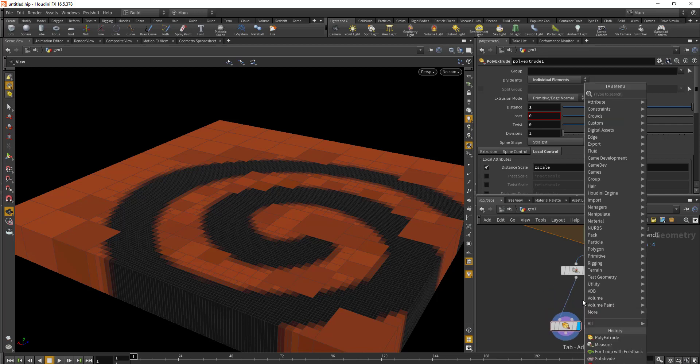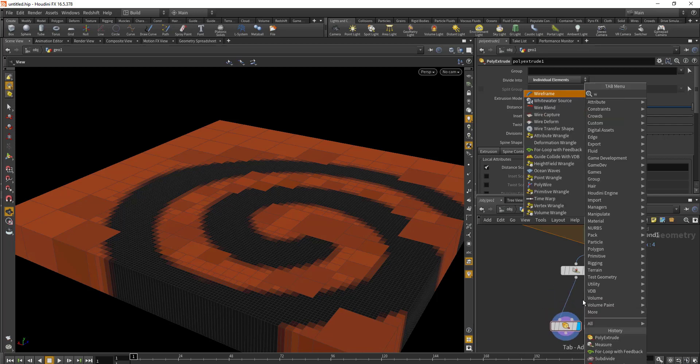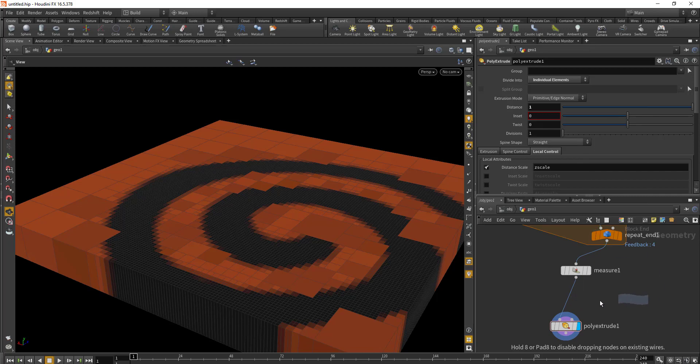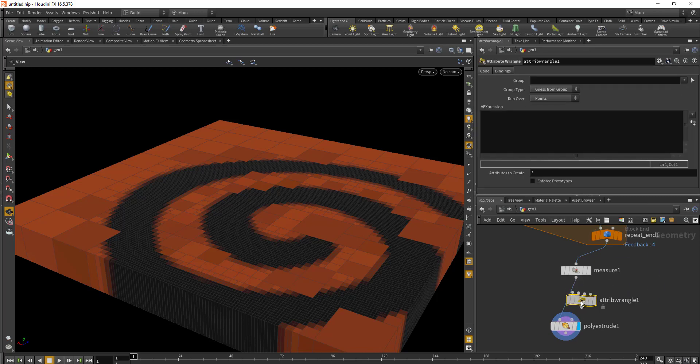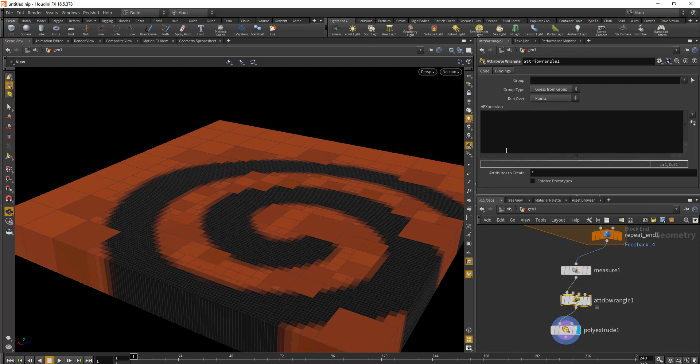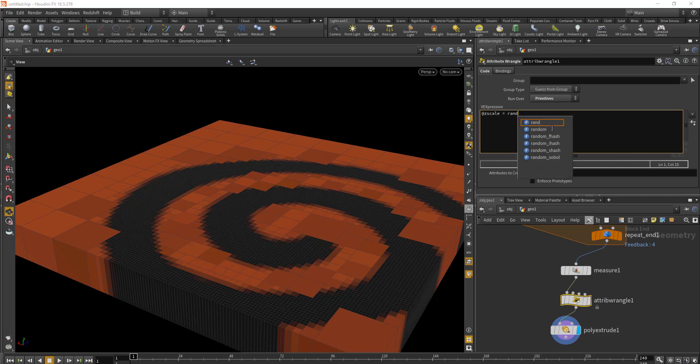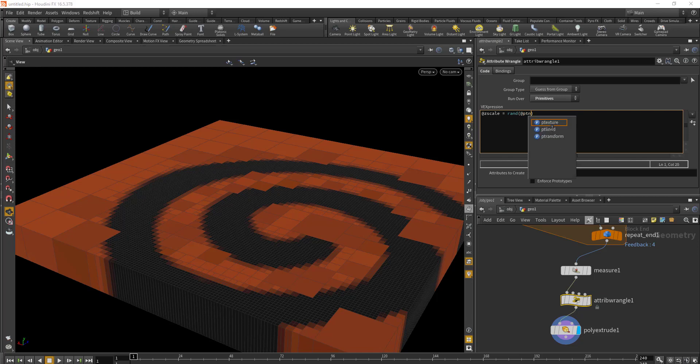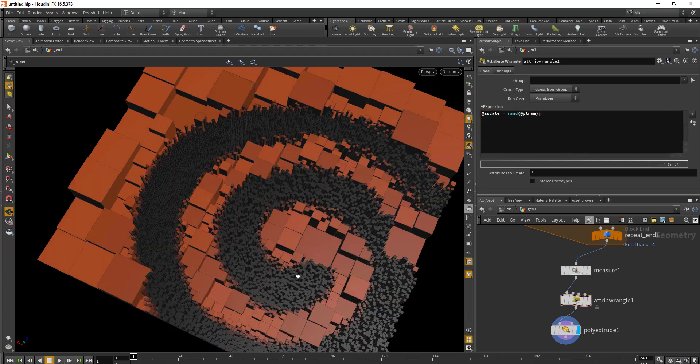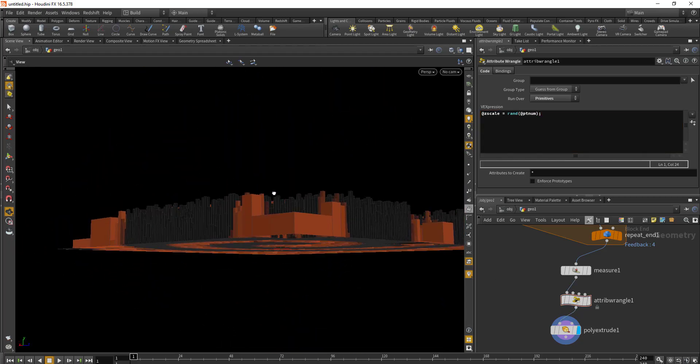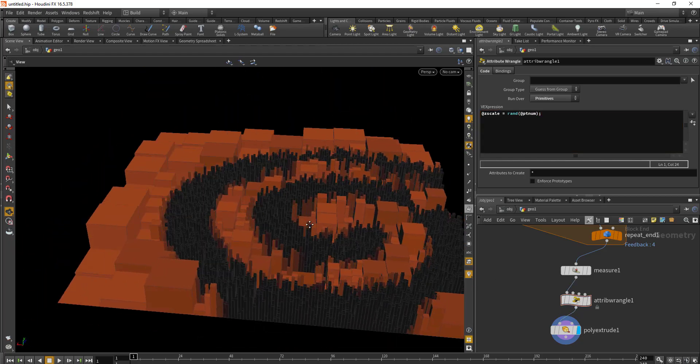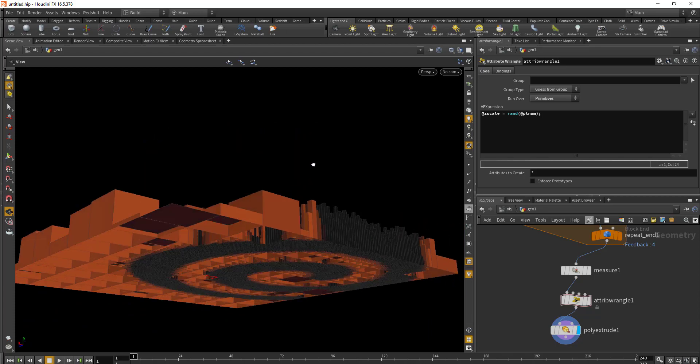Now we'll drop in a Wrangler node just above the extrude. In the Wrangler node we'll be using Run Over Primitive. We'll say @scale = random based on the primitive number. Doing so, we'll get a result where we have random extrusion of the geometry based on the primitive number.